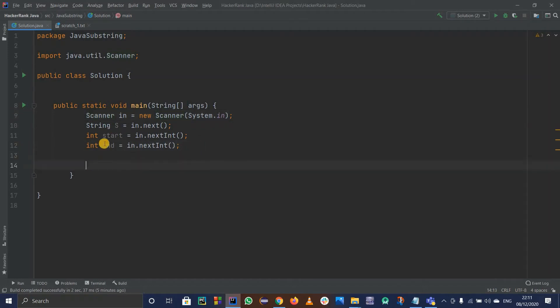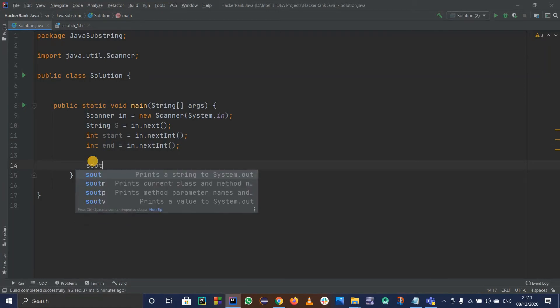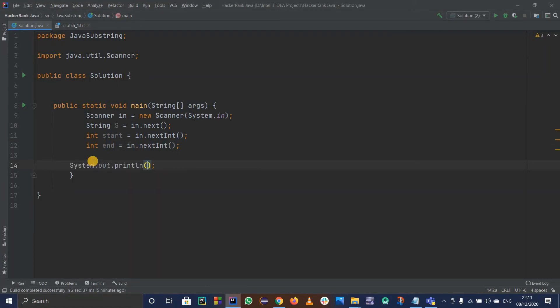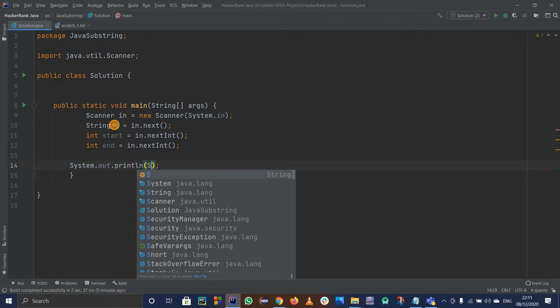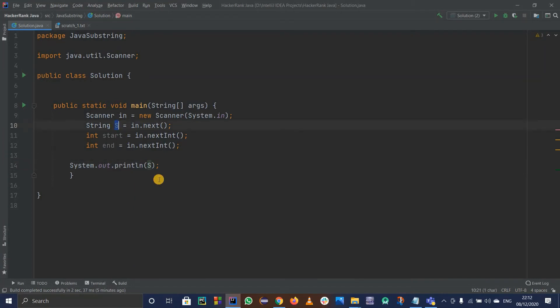They have already took the start index and ending index for us. So what I'm going to do is simply print out this string which is capital S. They have defined it for us.